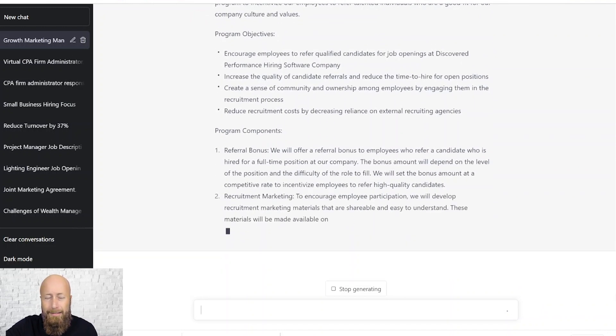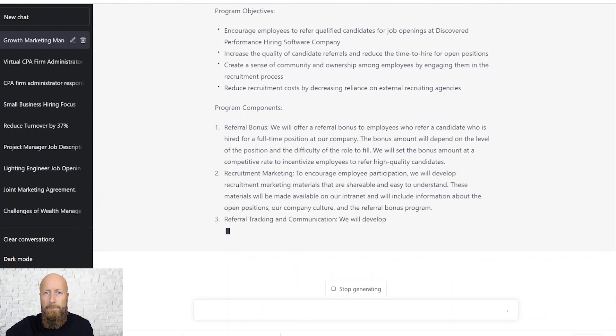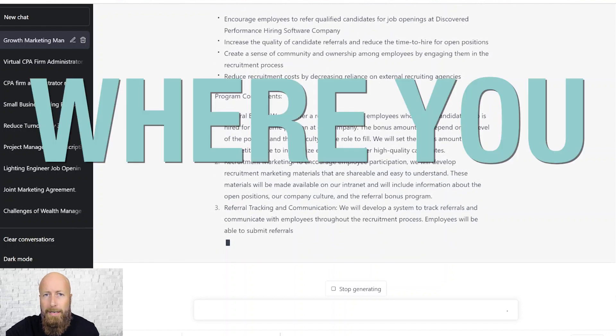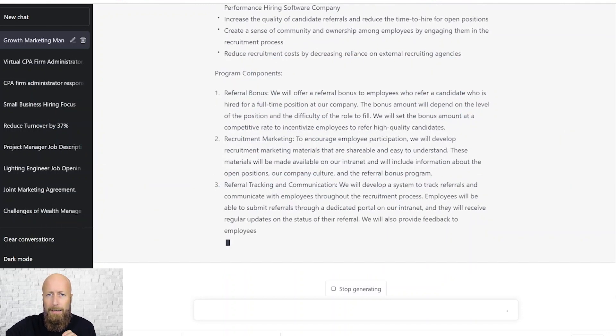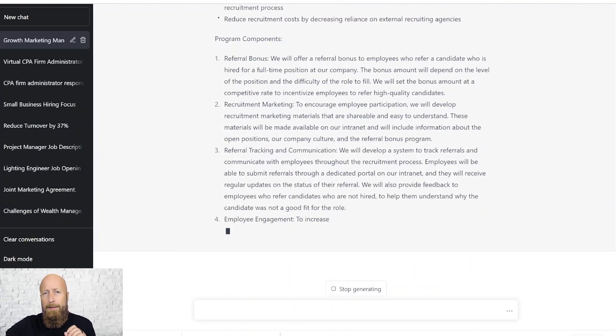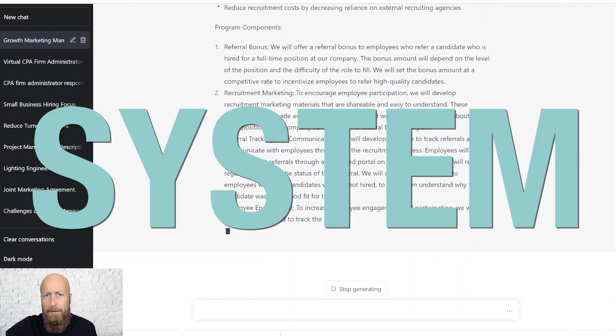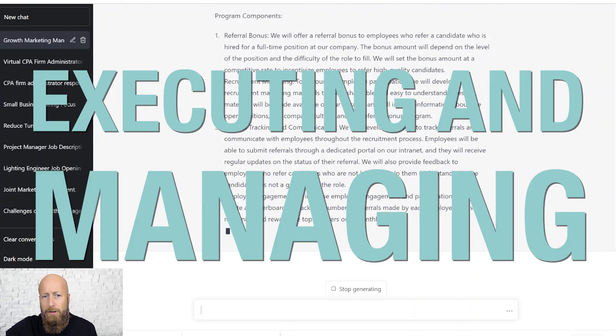The problem is, nobody takes the time to actually execute it. Part of the reason why is where you get started — you've got to create the content, you've got to create the roadmap, you've got to have a system for executing and managing it.